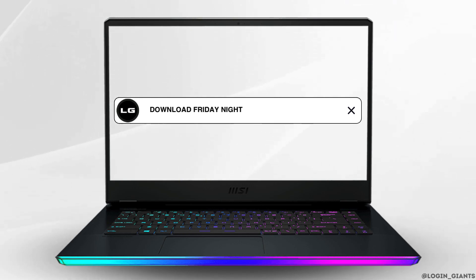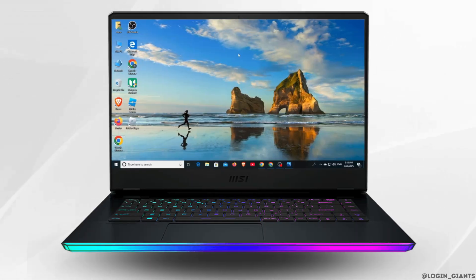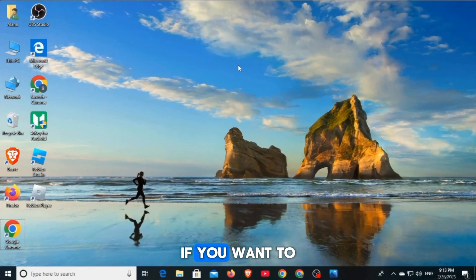How to download Friday Night Funkin' on PC or Laptop. Hi guys, welcome to our channel. Let's begin.